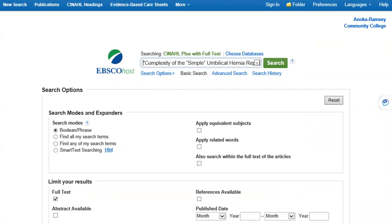I've clicked on the CINAHL database from the list of databases. I'll right-click in the search box and paste the title from the article page that we found in Google Scholar. Be sure to put quotation marks at the beginning and the end of the title in order for those words to show up in that order in the search. This will make your search more precise. Then click search.